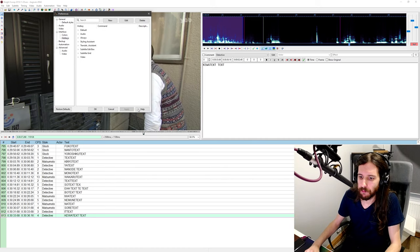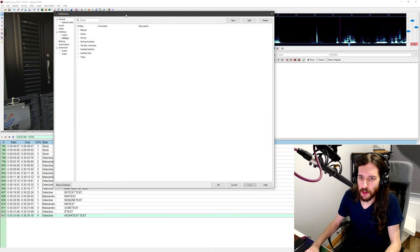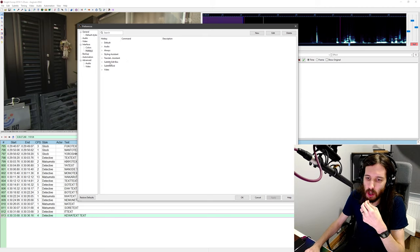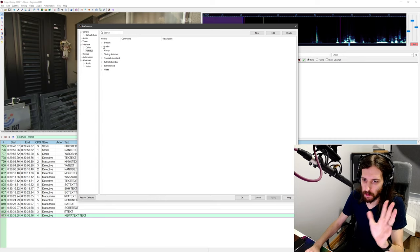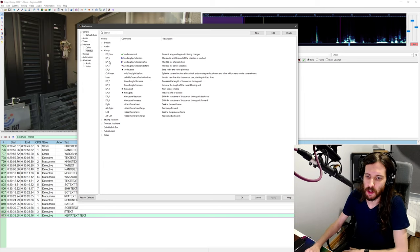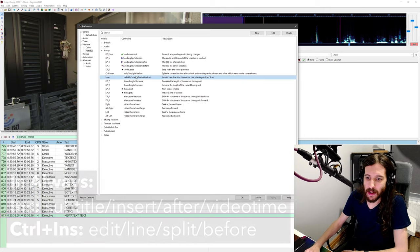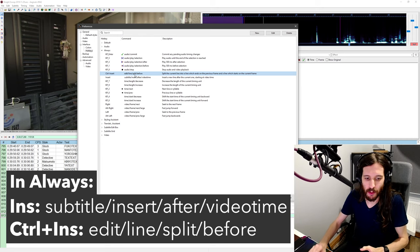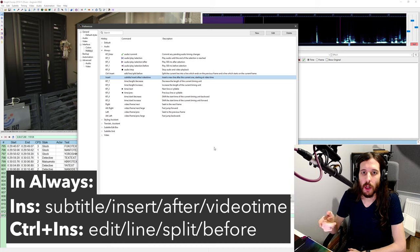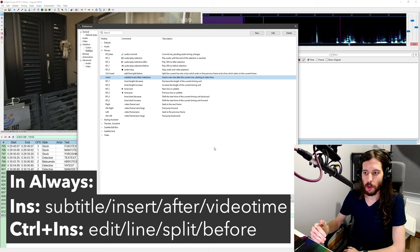Quickly, before I actually do anything, if you go into the options there are a couple things that I've set that I think everyone should have. You don't have to use the exact keys that I use, obviously, but it would be good if you had shortcuts for these kinds of things. First of all, under 'Always' — which is just which part of the interface the key is active during — it's good to have both. I call it Insert and Control+Insert; that's what I've bound them to.